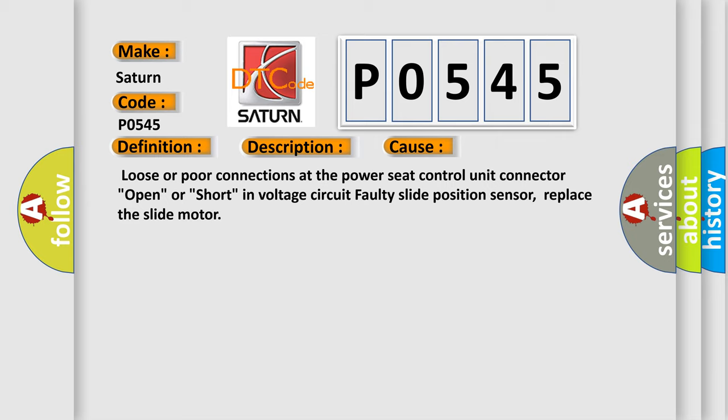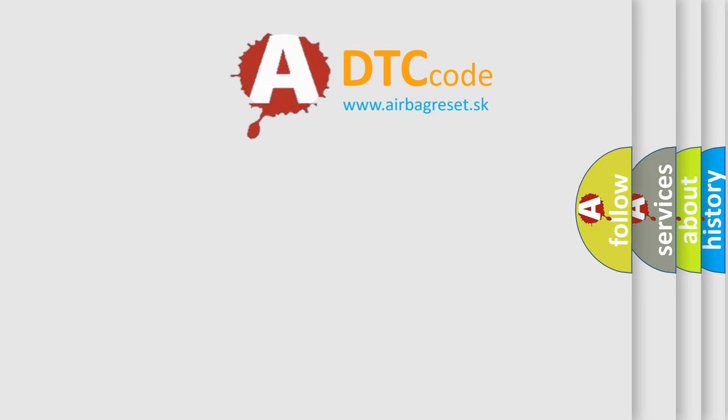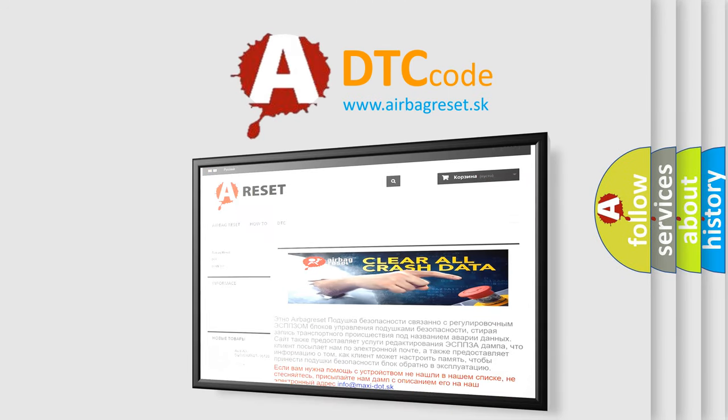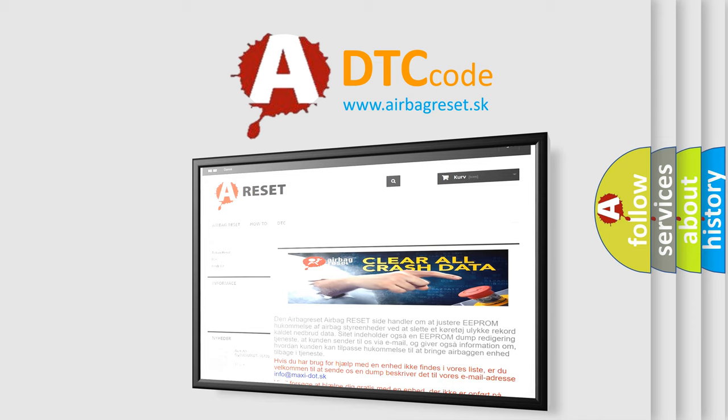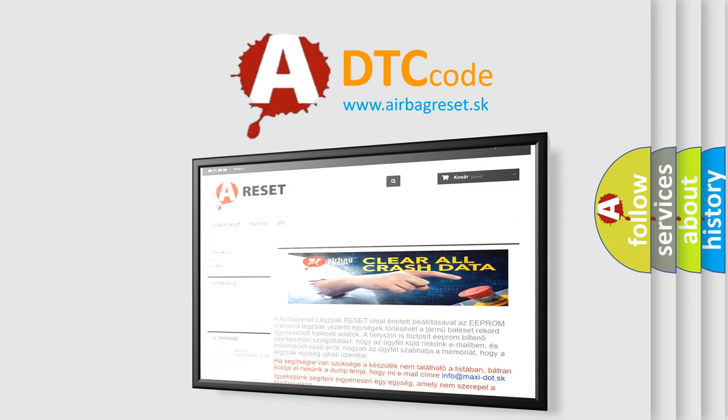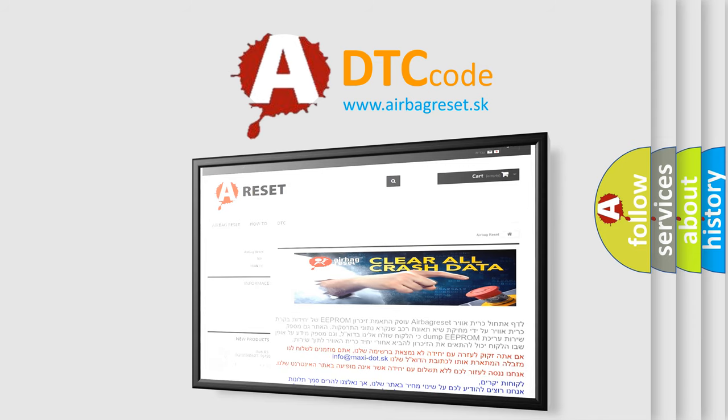The airbag reset website aims to provide information in 52 languages. Thank you for your attention and stay tuned for the next video.